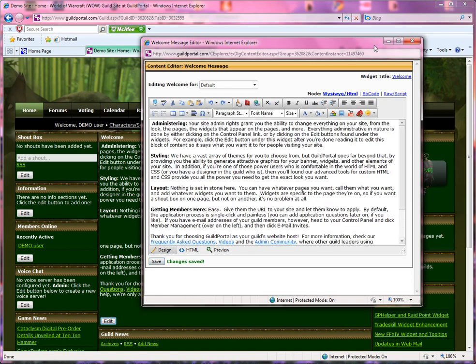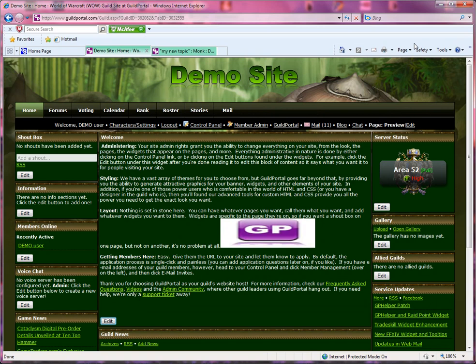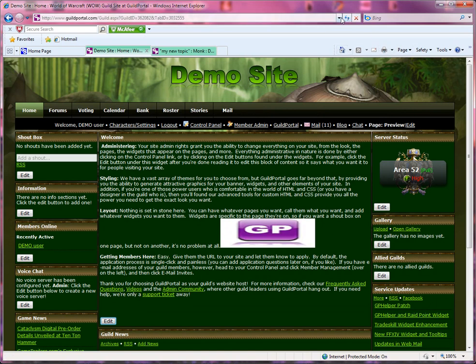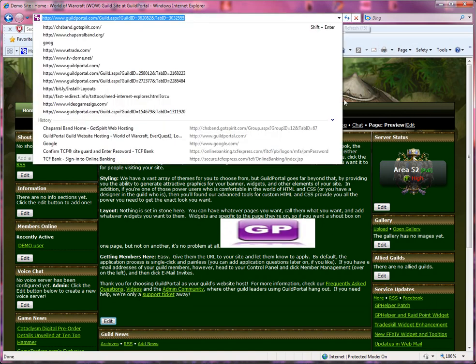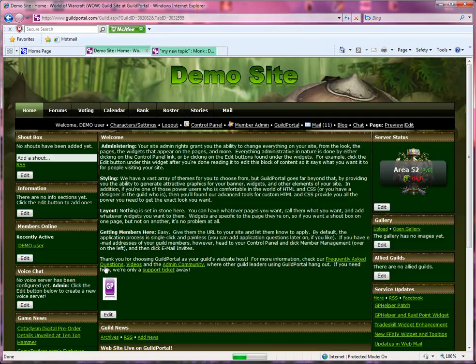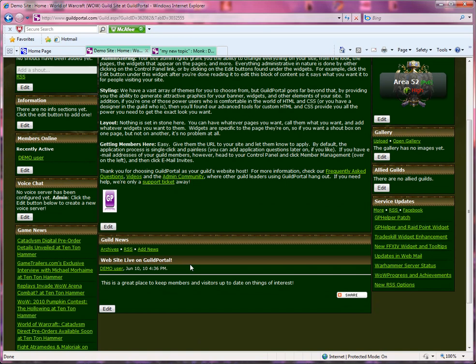I hope that answers your question. I hope that was helpful. This is Sandy again, and thank you for using Guild Portal as your guild's home on the web. Have a nice day.